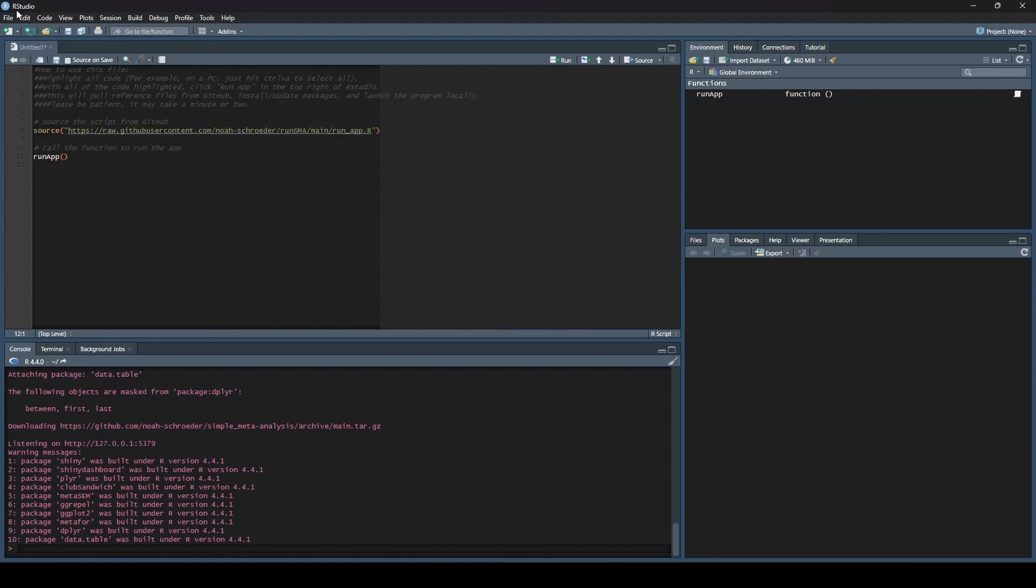We're going to highlight that and paste it into our document. Then you want to save this document. It doesn't matter where you save it. Wherever makes sense to you is great. But what do we do with it now? We have this document here. What does it say? It says how to use it.